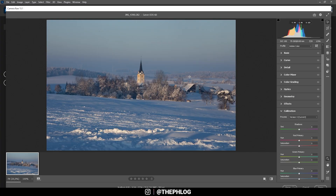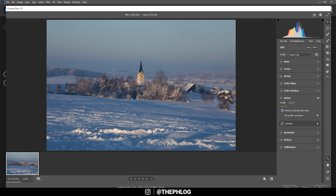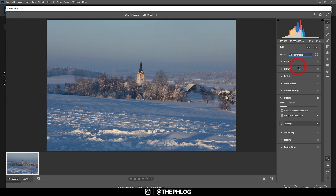First off, the raw adjustments will be done in the Camera Raw editor. I'm heading to the Optics tab first to activate those two settings. Next, let's change the profile to Adobe Standard — this will just lessen the contrast a little bit by brightening up the darkest parts.